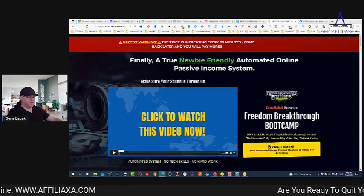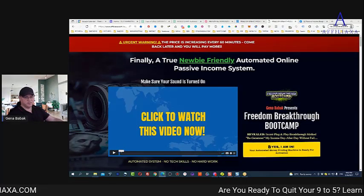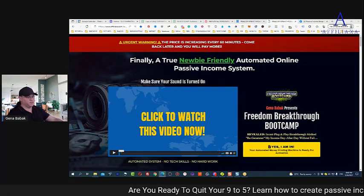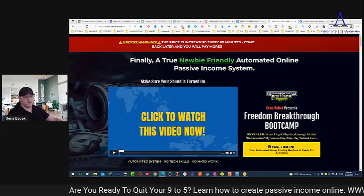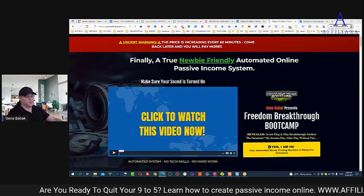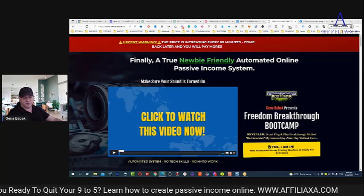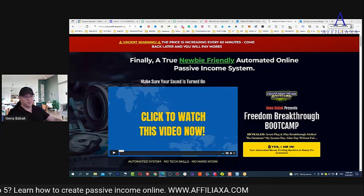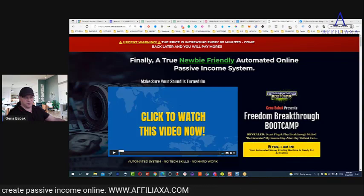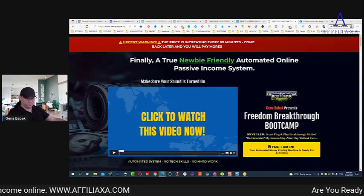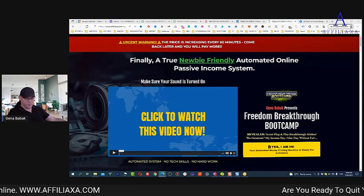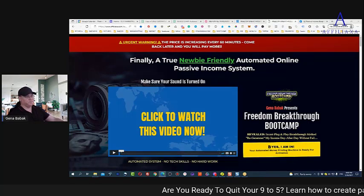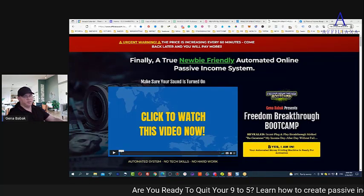Today I had a quick chat with one of my Facebook friends and she asked me: 'Gina, I'm considering joining Freedom Breakthrough Bootcamp. I like the program, but should I buy solo ads to promote it, or if I don't have money for solo ads, can I promote it for free?'